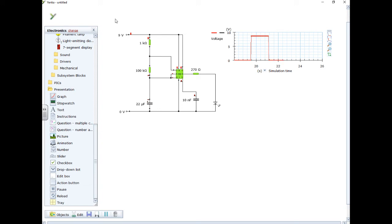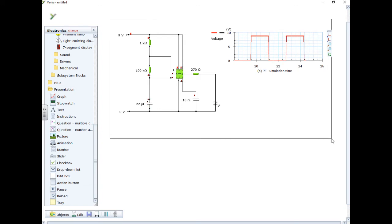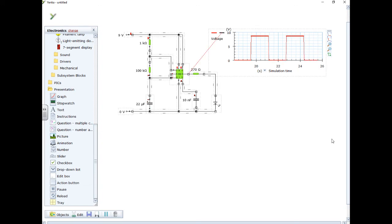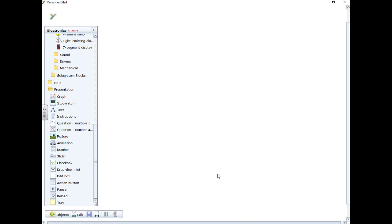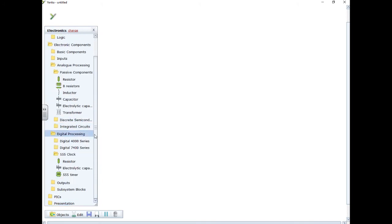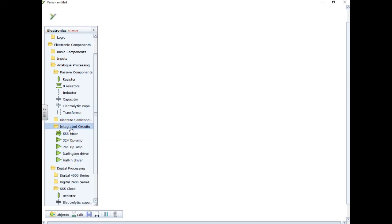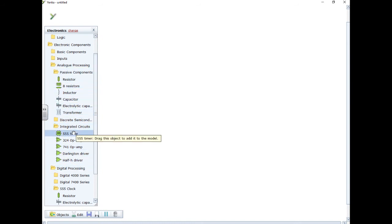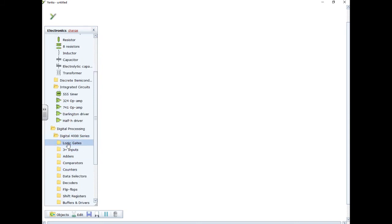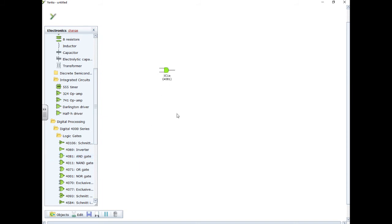Let's throw that away. I'm going to select everything and press delete. Now let's go and build ourselves a logic circuit. So I'll put the presentation tools away. Put the outputs away for now. We're going to go and look at some integrated circuits. Hold on, I'm lost. Digital processing, not integrated circuits, my bad. We're going to go and look at the digital processing, 4000 series, logic gates. And I'm going to go and choose an AND gate. Nice and simple.